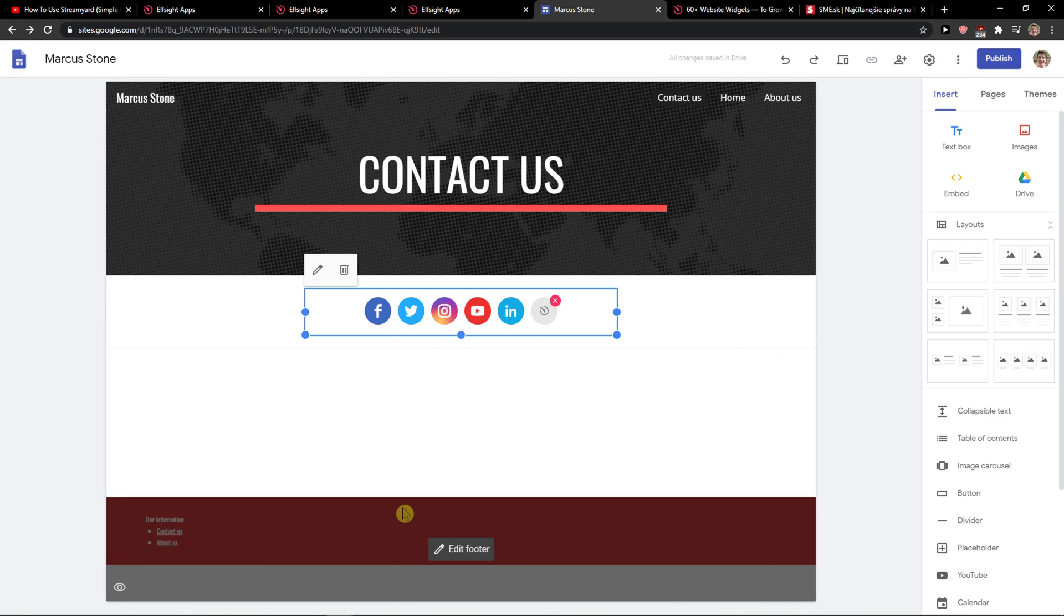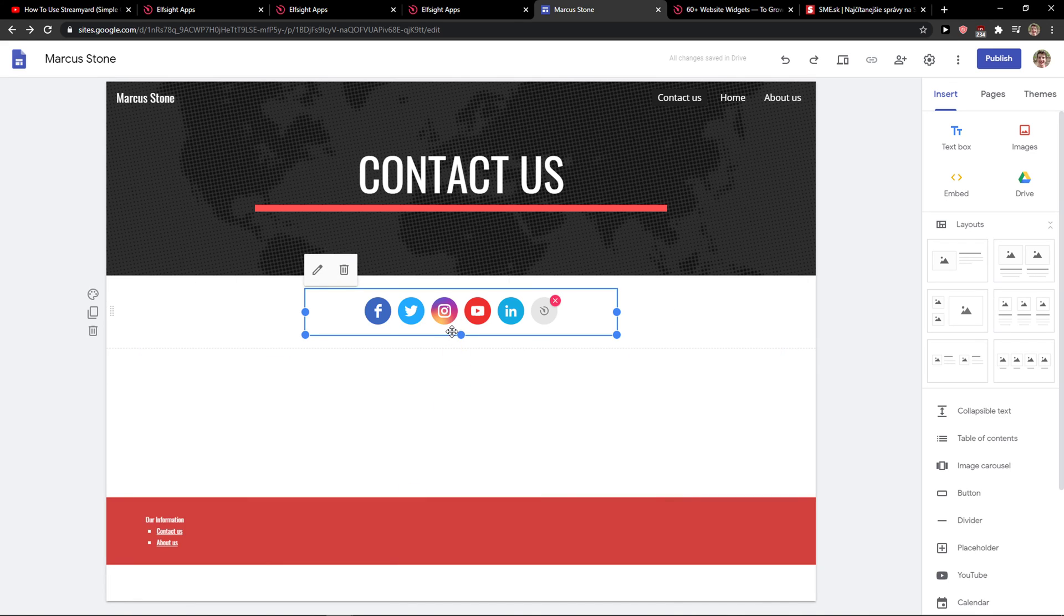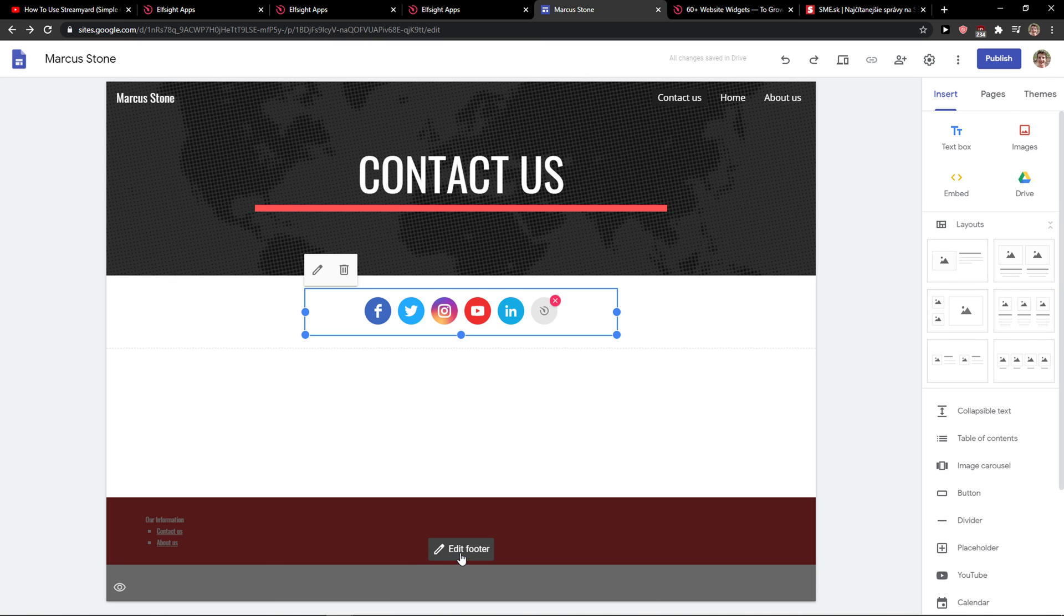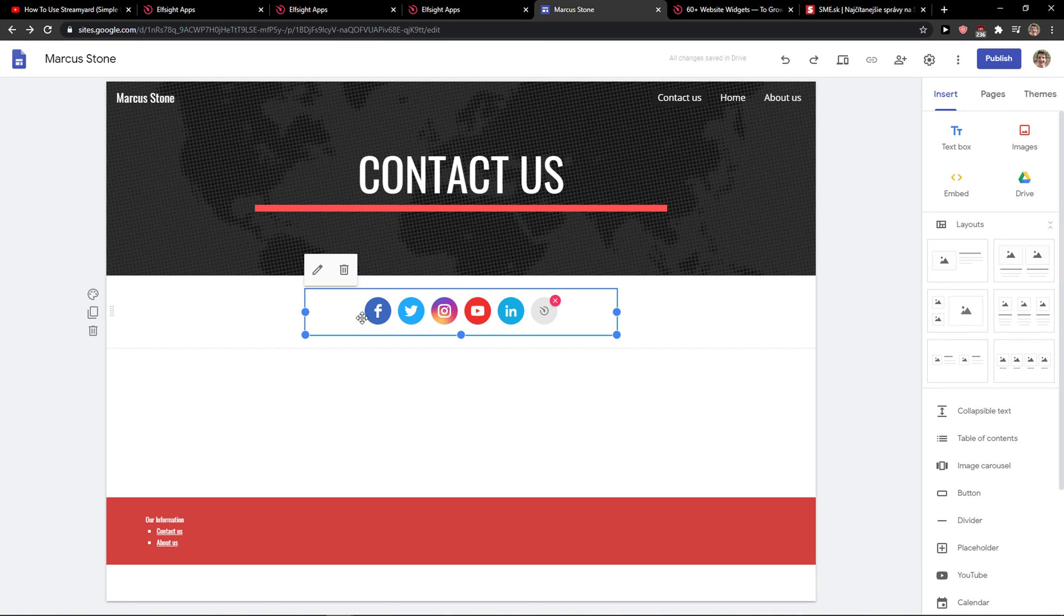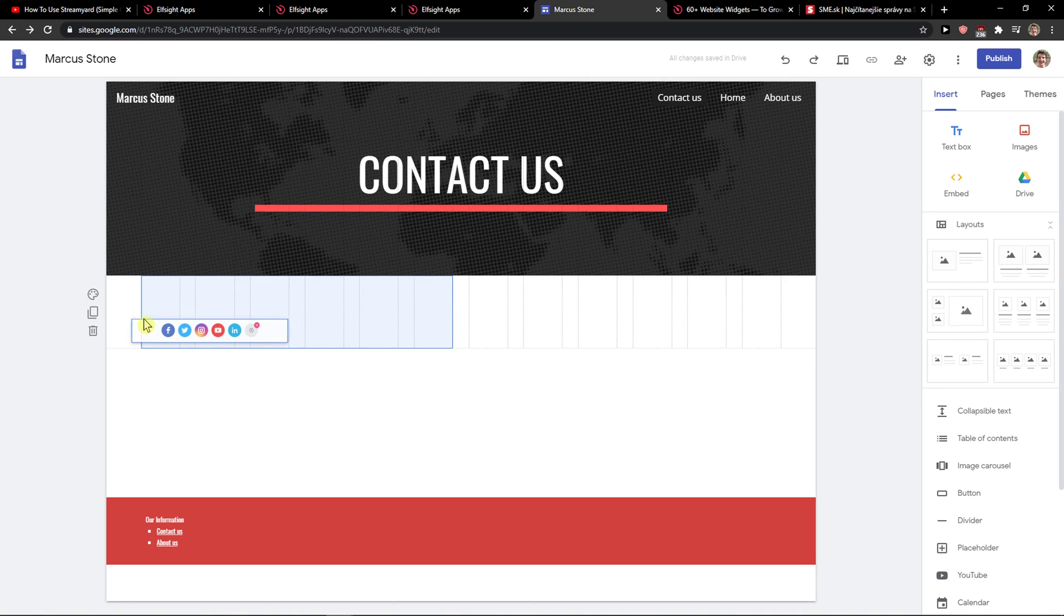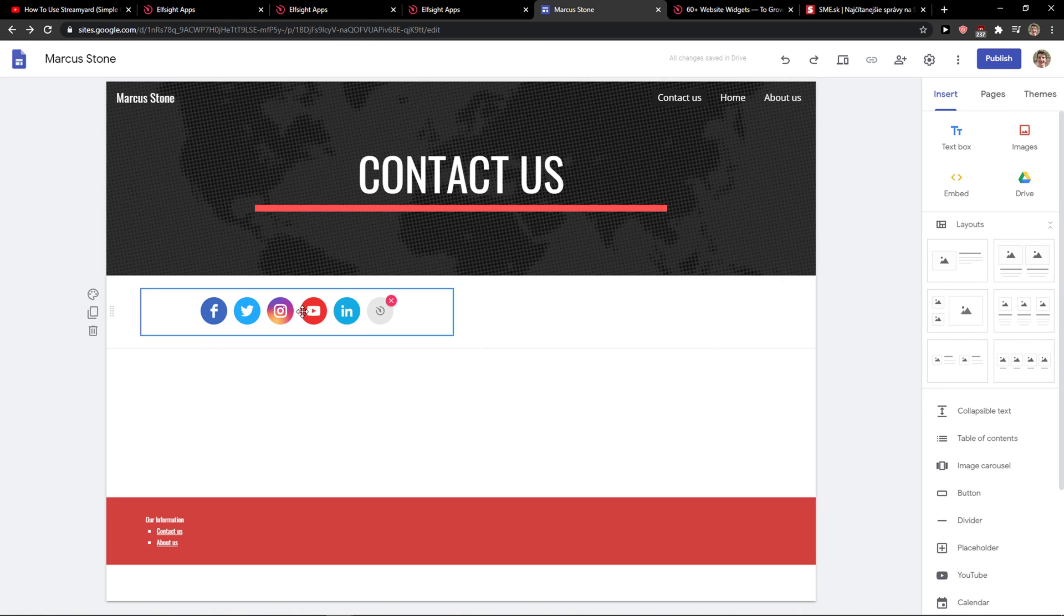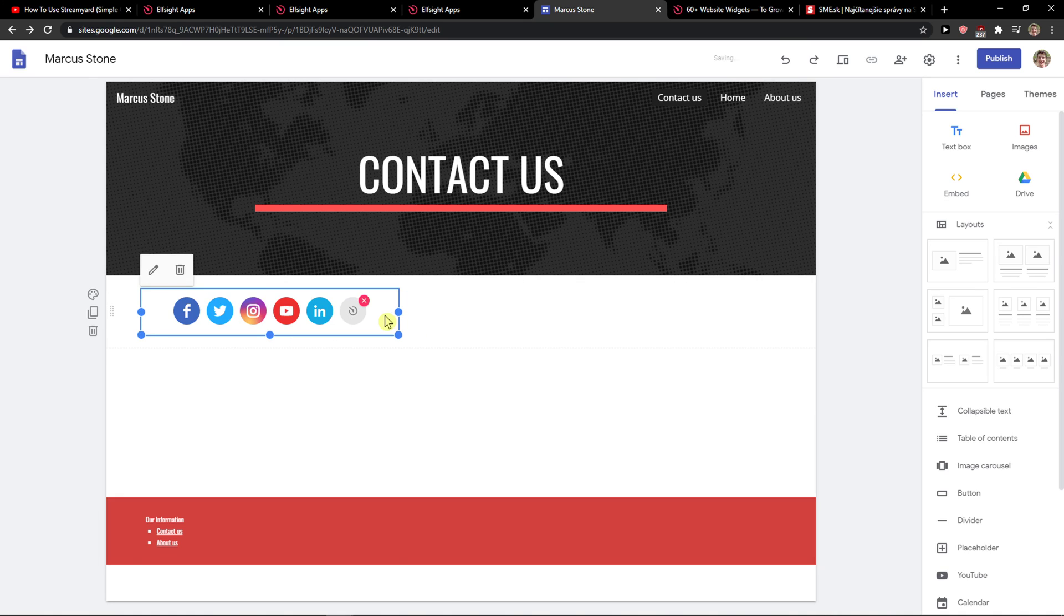But this is how you can add social media icons. You can also add it to the footer if you want to, or move it to the left side, you know. Up to you.